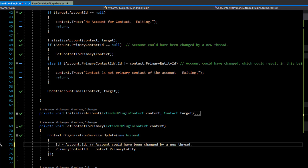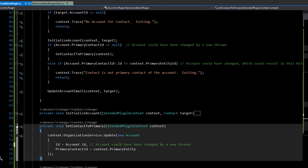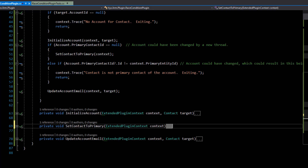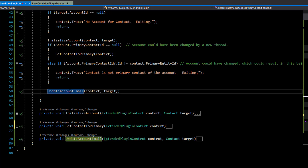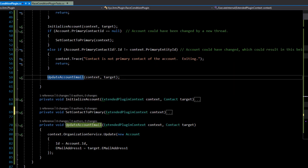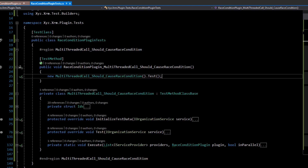At this point in time, this could potentially be an issue because the account could have been changed by a new thread. Here we have another race condition — maybe it sets, maybe it doesn't. And in the update account email method, we have yet another race condition where the account ID could have been changed, so you're potentially updating the wrong account from what you intended.